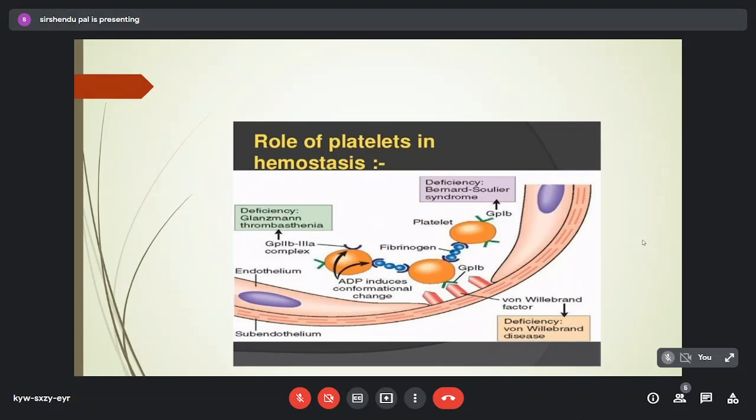Platelet aggregation is the binding of platelets to each other. ADP released from platelets causes inhibition of adenyl cyclase, reducing cyclic AMP. A conformational change exposes GP2b3a receptors on the surface; fibrinogen binds to GP2b3a receptors on adjacent platelets, causing aggregation. Activated platelets release ADP and thromboxane A2, generating a self-sustaining reaction forming the platelet plug. Thrombin, generated from the coagulation pathway, is a potent platelet aggregating agent and converts fibrinogen to fibrin, forming the hemostatic plug together with aggregated platelets.